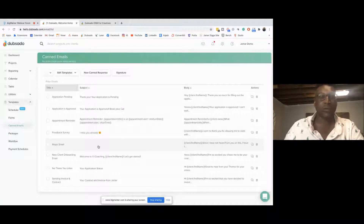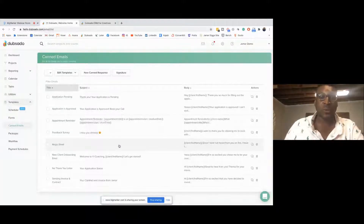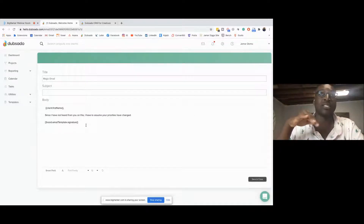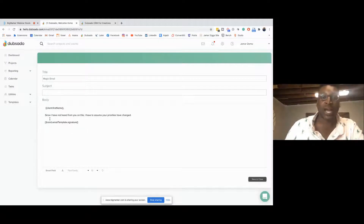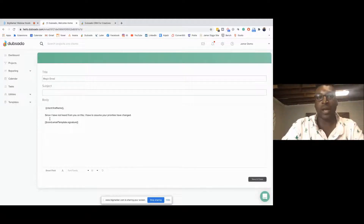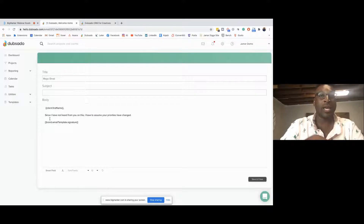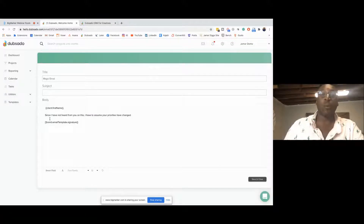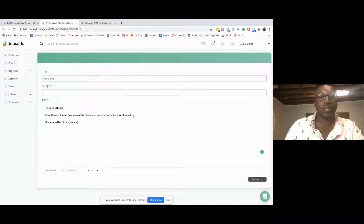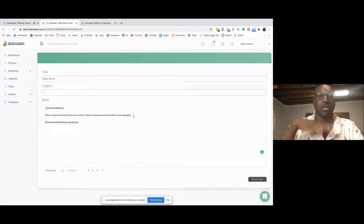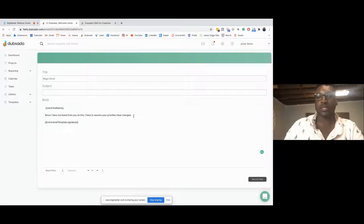I also have what I call the 'magic email.' I've been using it for years. It's a simple thing where you ask for the 'no' so that you can move on. It's basically: 'Client name, since I have not heard from you on this, I have to assume that your priorities have changed.' This is only the email I send if I've been talking to someone for a very long time, they've been on the fence, and I haven't heard from them at all and I'm tired of following up. This email allows people to either take action or tell me they're not moving forward.